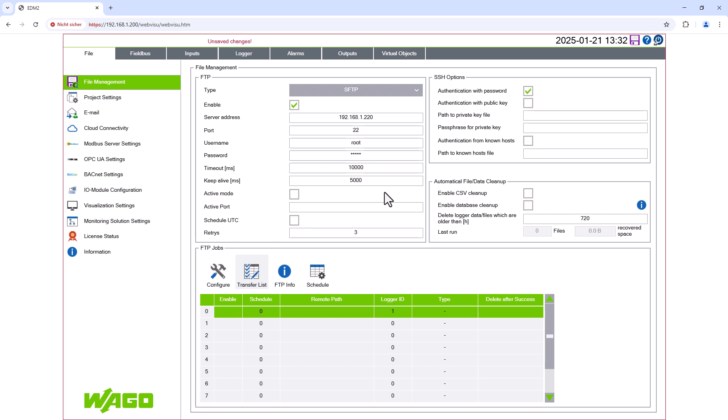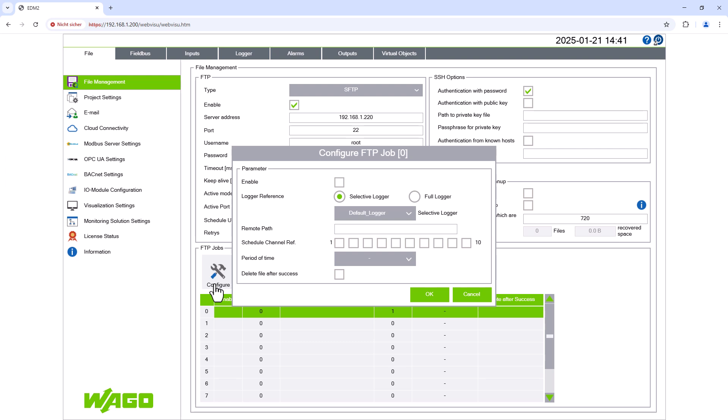The aim is to send all the CSV files created by the full logger to the FTP server every day at 12 o'clock. To do this, we open the configuration menu with the configure button.